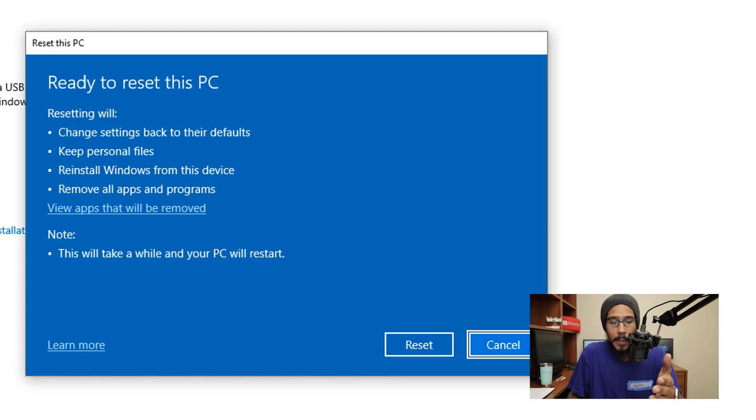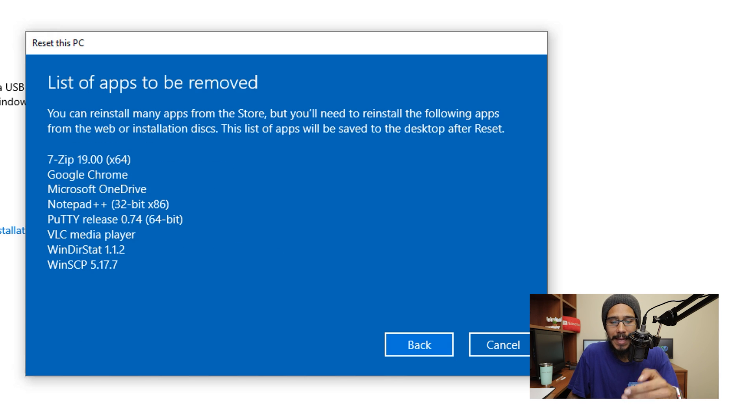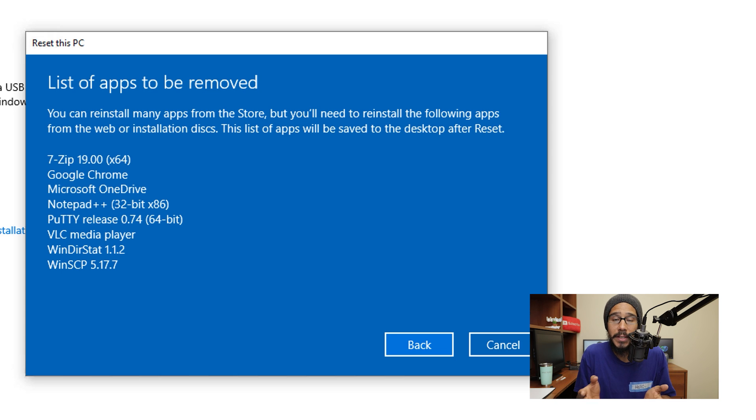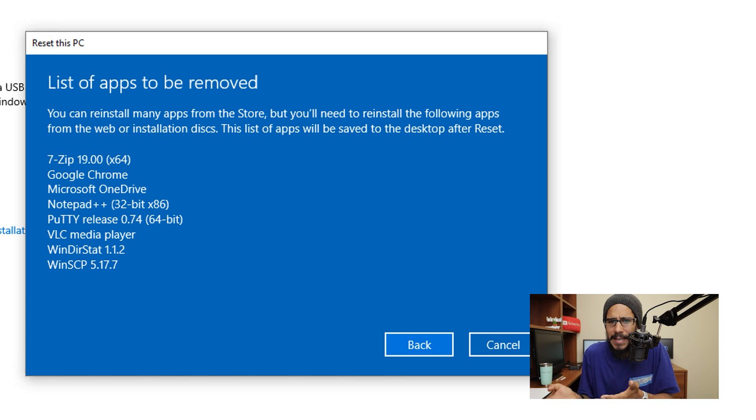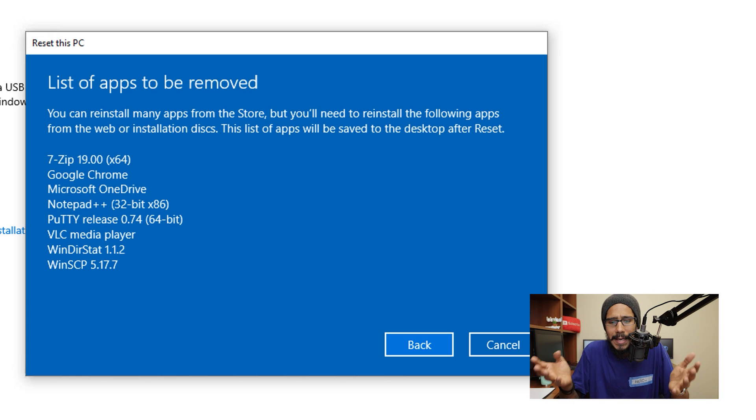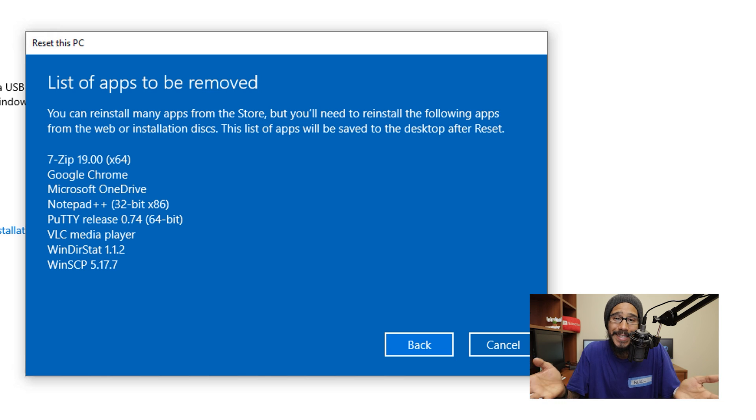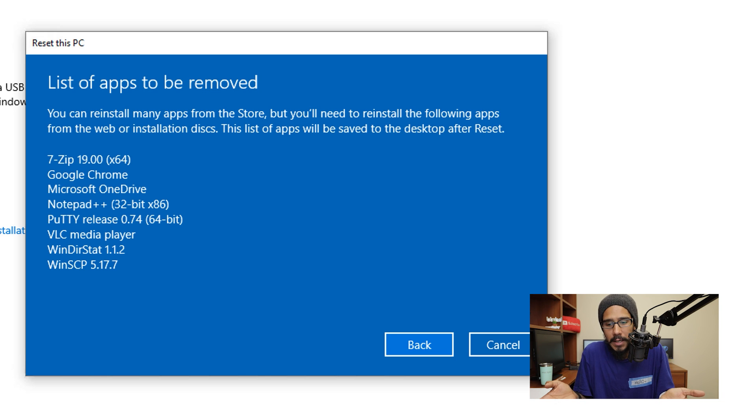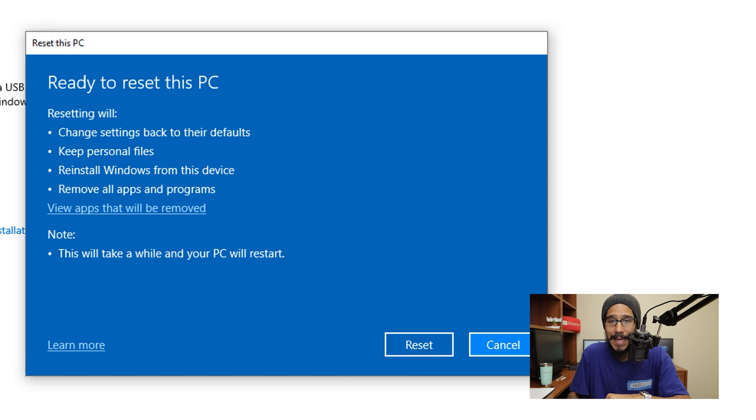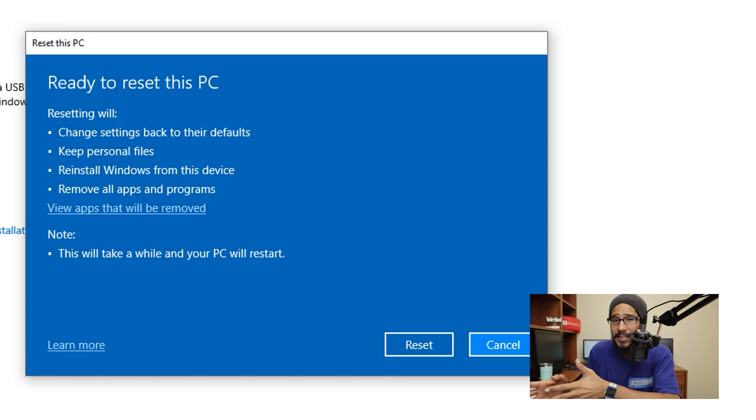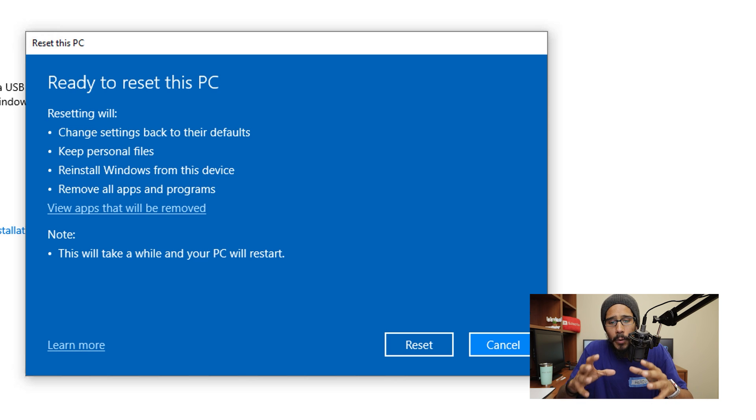...it then gives you a couple of bullet points of what's going to happen, you are able to click on view apps that will be removed. If you click on that, it gives you a list of all the apps that are going to be removed from your machine. So that means you got to get the EXE files, the DVD, CD or the download link to reinstall all these softwares back into your machine once the reset is done, sucks right. So we are going to click on back. And from here we are going to click on reset.